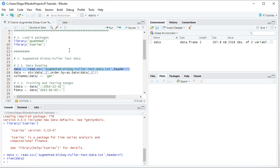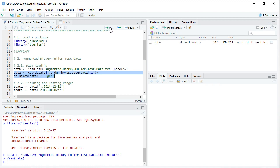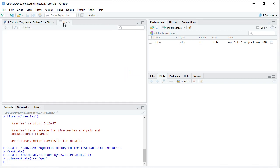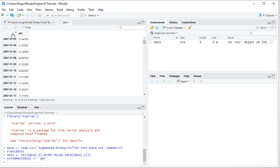Back in the code file, we convert the data frame into an xts, which stands for extensible time series. We override data as an xts, selecting the second column with adjusted close prices, ordered by dates using as.Date, and rename the column to 'ger' for German prices. We select the two code lines, click Run, and the object becomes an xts with dates as the index.